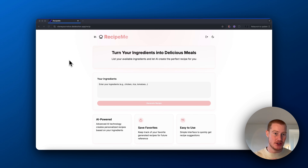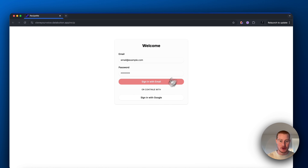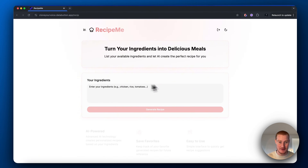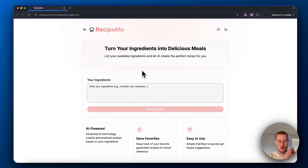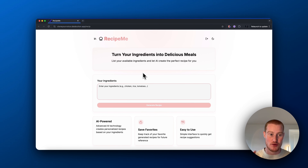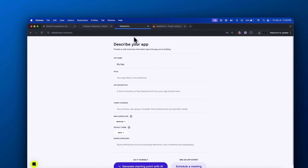Now I'm going to show you how to build your own app that you could actually have users log into using Google. I could sign into this application here and get recipes generated for me with ingredients that I have. I'm going to show you real quick how to build an app and use this platform with no coding experience at all.